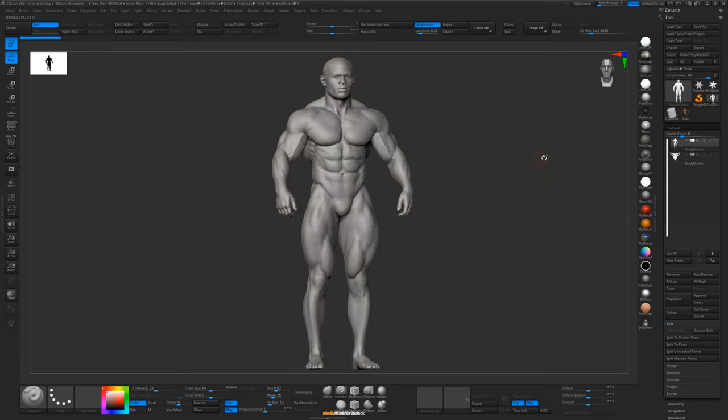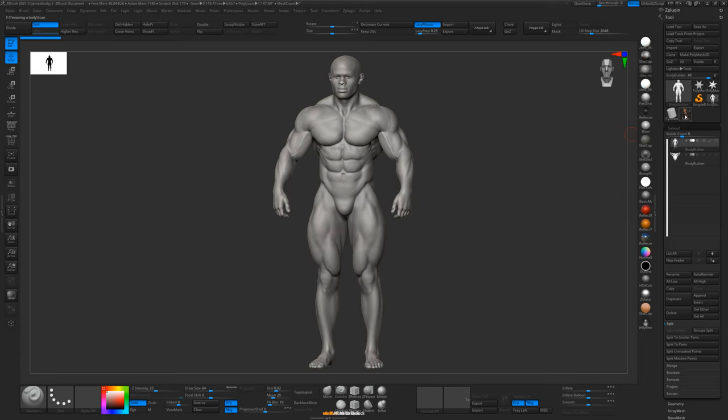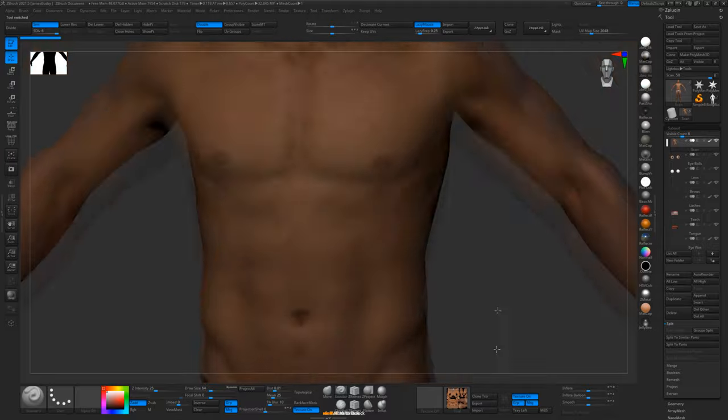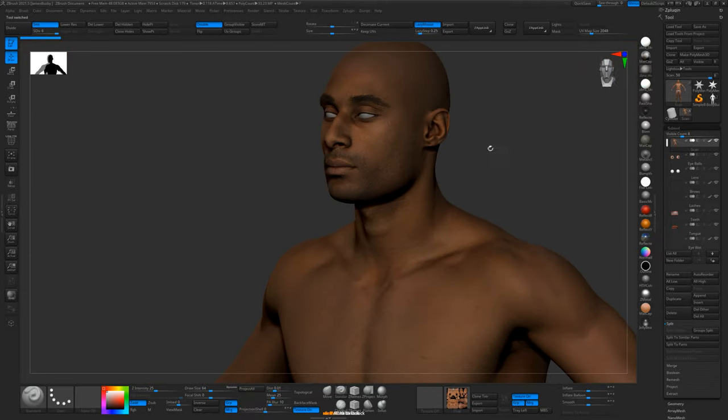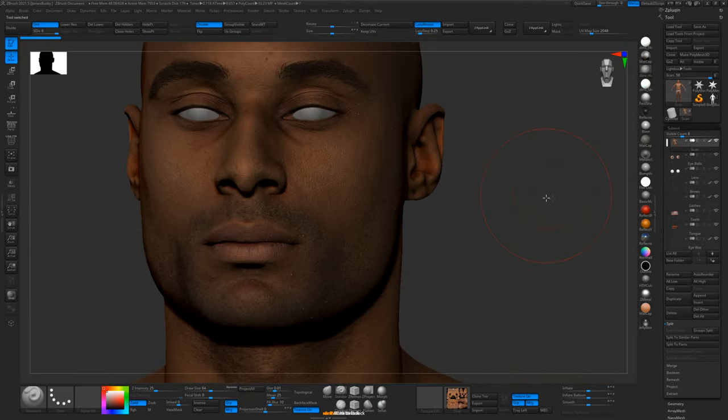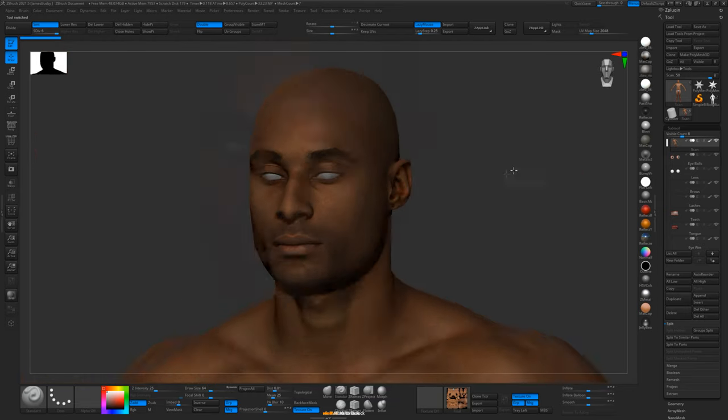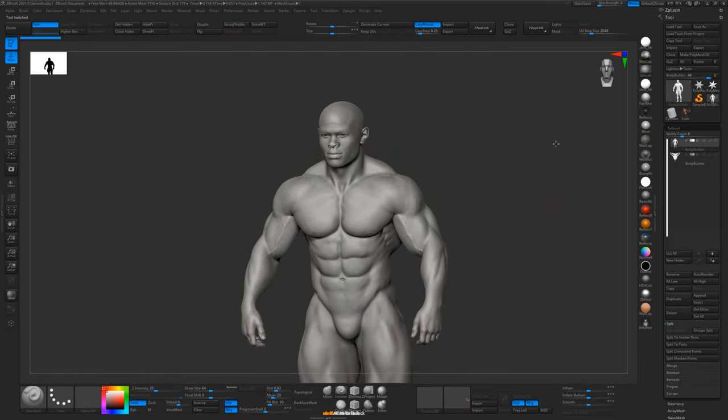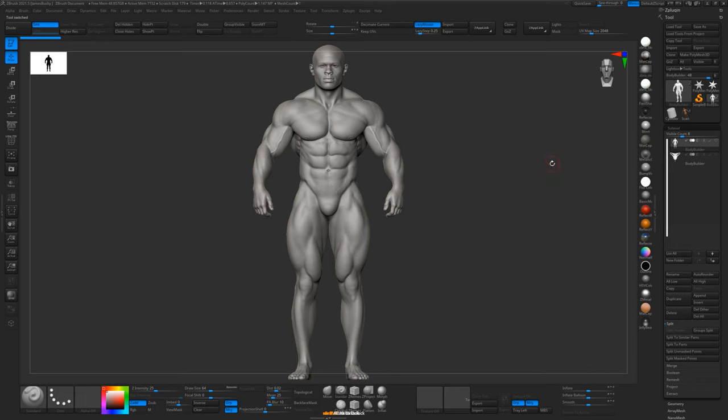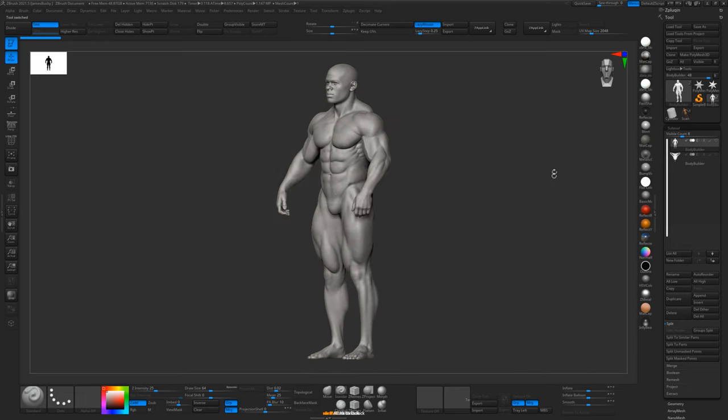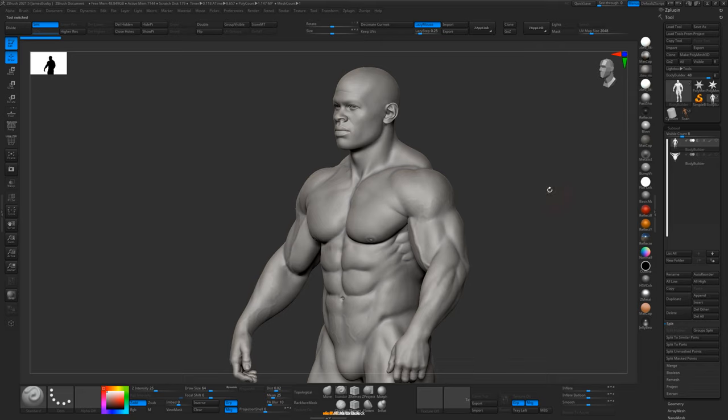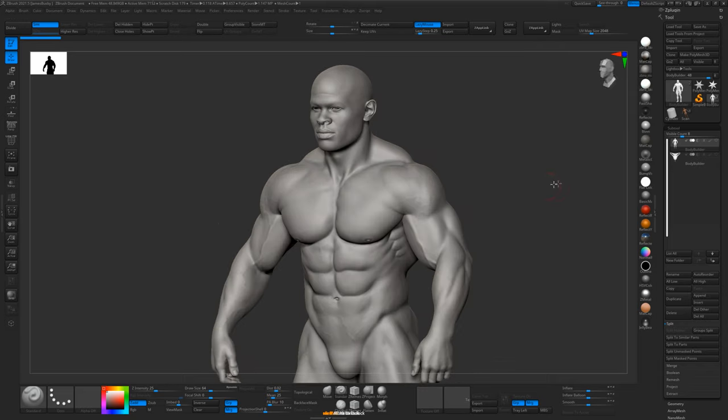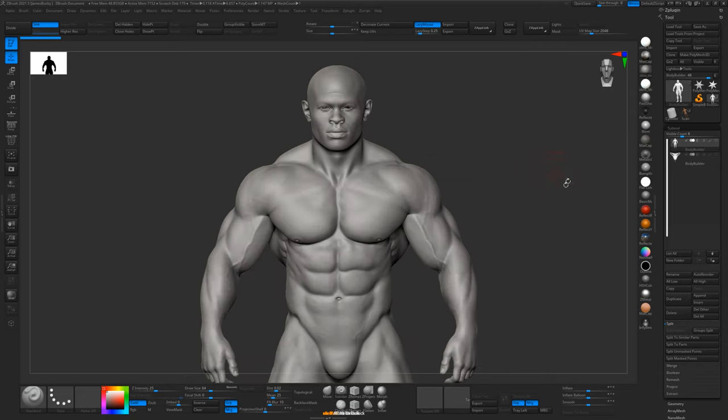So the first thing we're going to want to do is transfer this scan, which is one of our re-topologized male scans, onto this sculpt, which has been very kindly donated by Samak Roshani. You can check out his work on his Art Station and his website, and I'll put links to that in the description below.